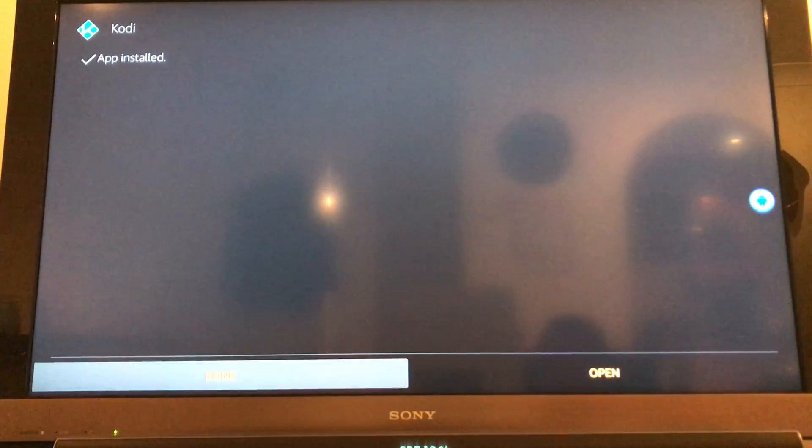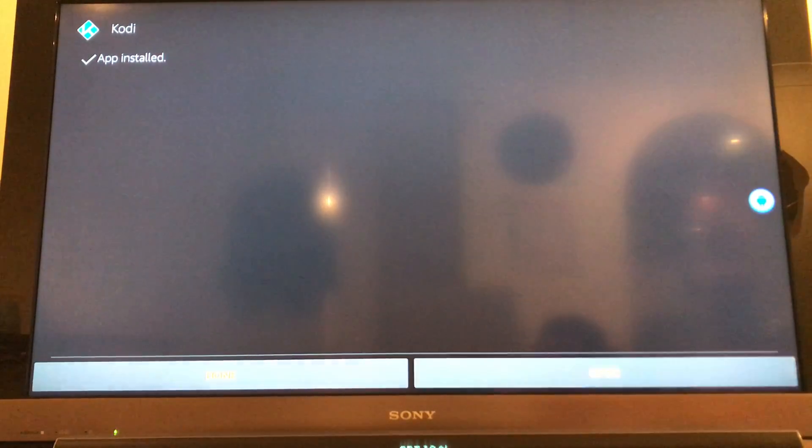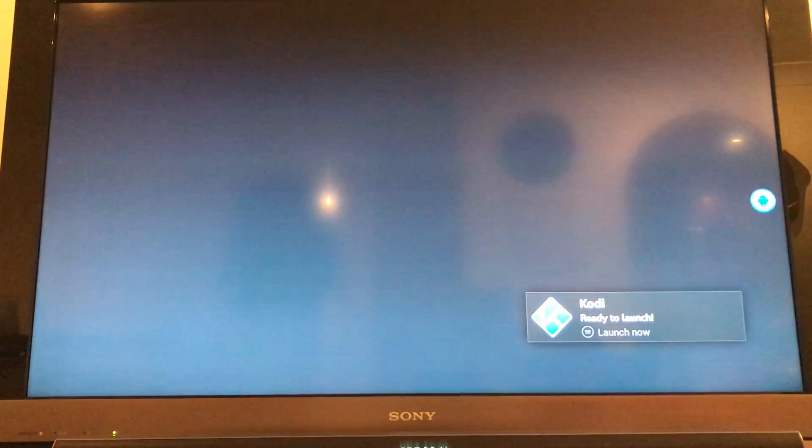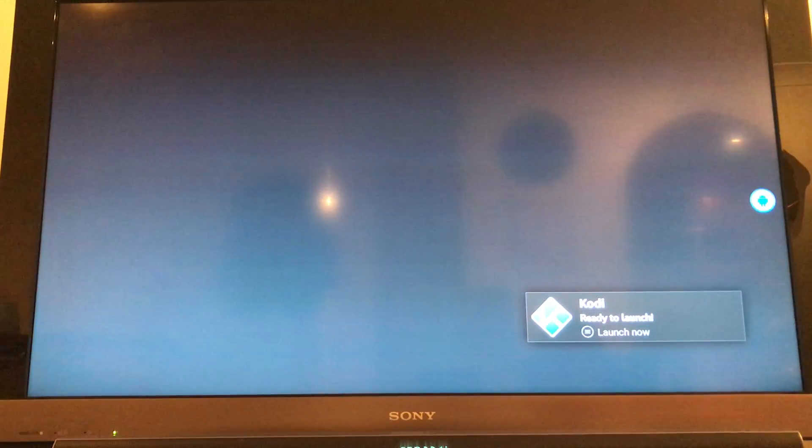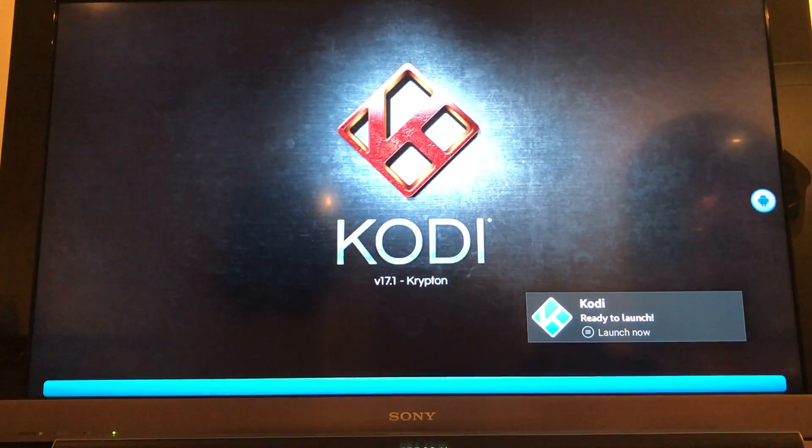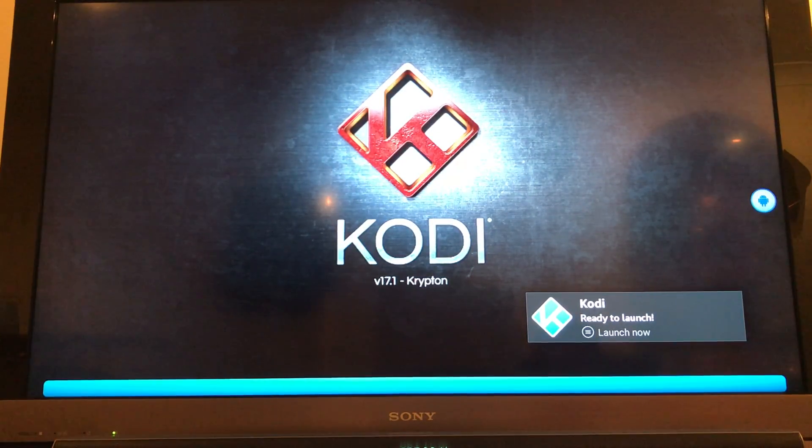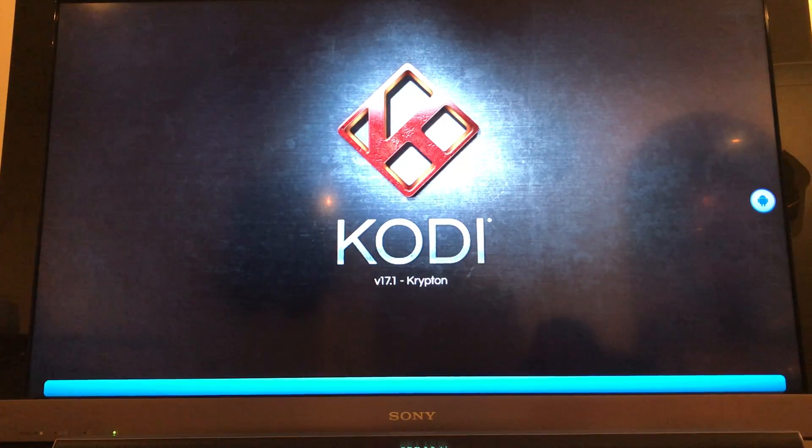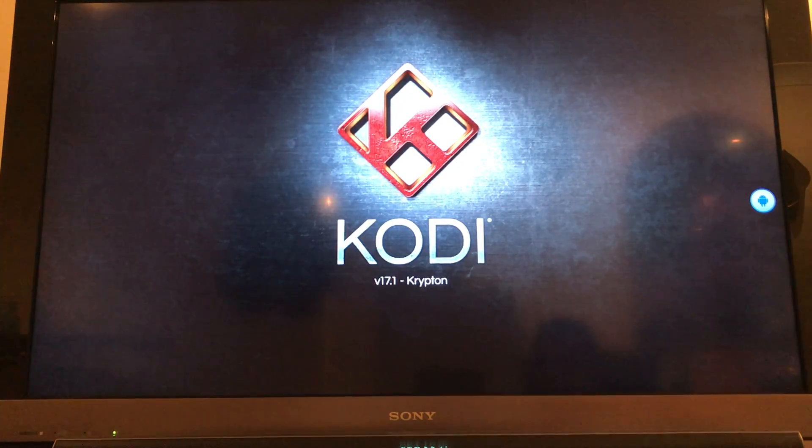Okay, so now if you navigate down to the bottom, you can simply click open. As you can see, you're prompted there by Kodi's ready to launch. And here we go, here's the startup menu. Kodi 17.1 Krypton.